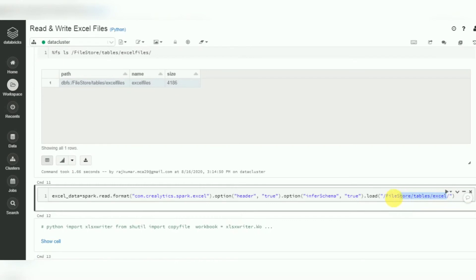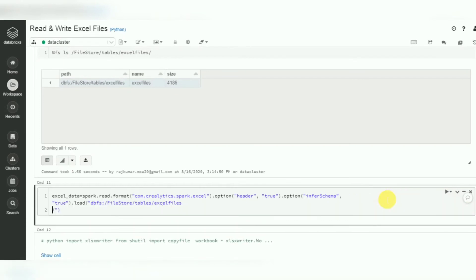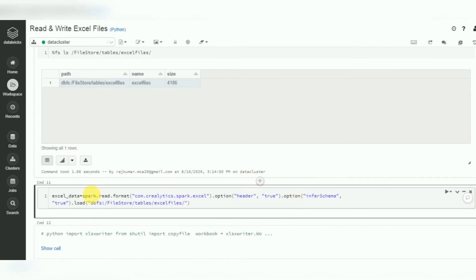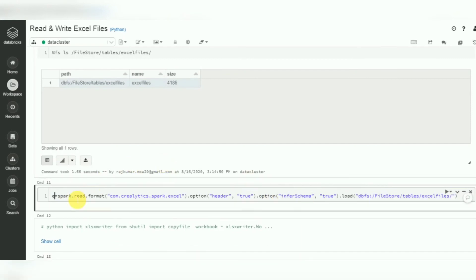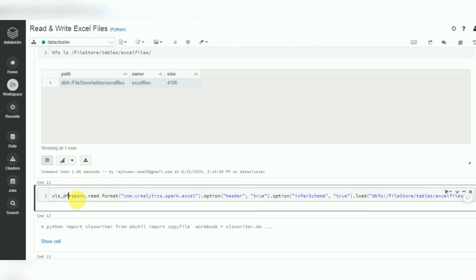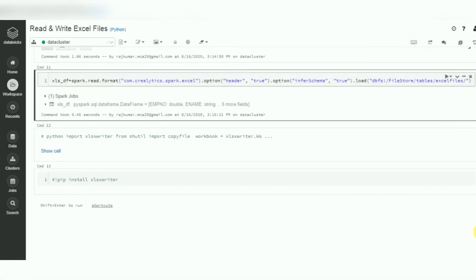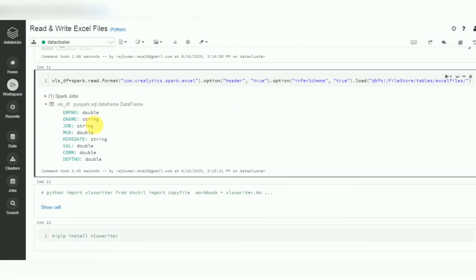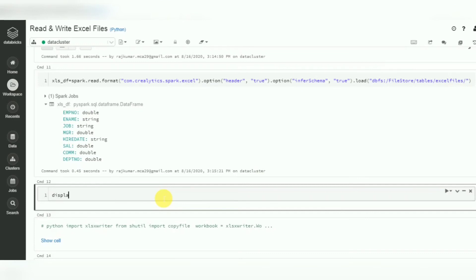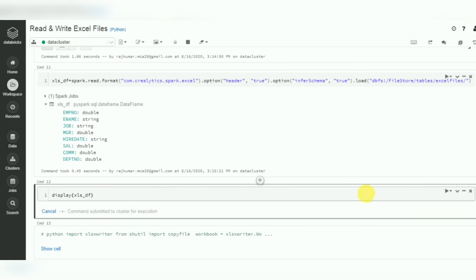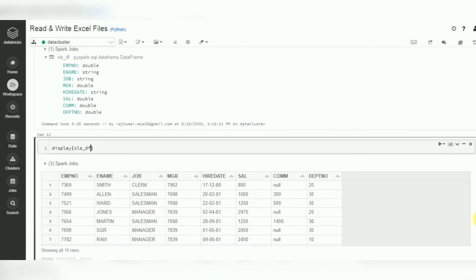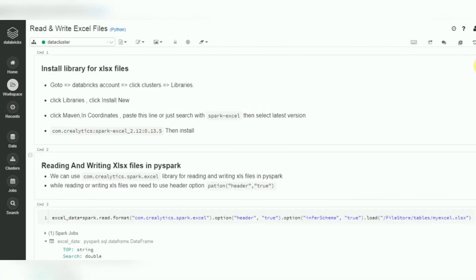To confirm the output, we can read back the file we just created using the same Excel format. Reading the written file into a DataFrame and displaying it confirms that a valid Excel file was created successfully.